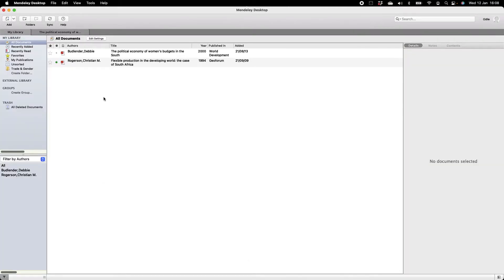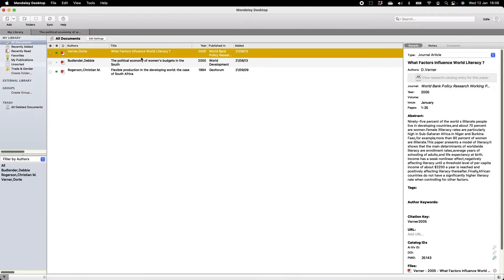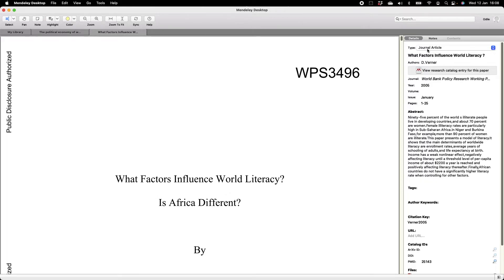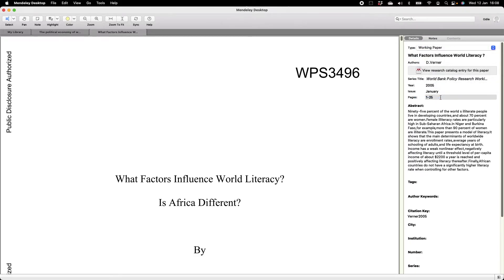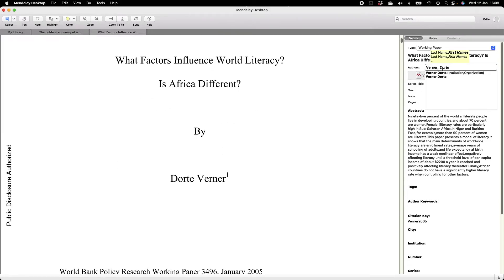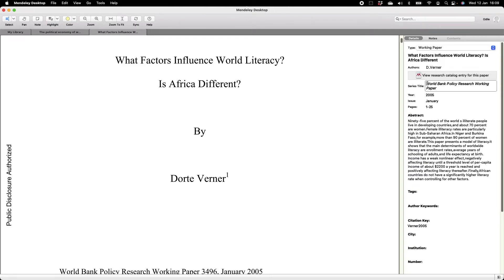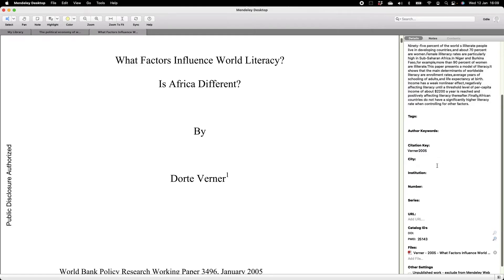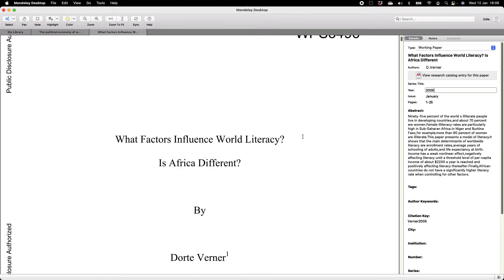Next, I want to add a different type of document — a working paper. Mendeley thinks this is a journal article, which happens often with working papers. I'm going to change it to Working Paper, and you'll see that some of the fields have changed. The first thing I'll check is the title, which is correct, although there is a subtitle I'm going to add. Mendeley has picked up the correct author name.